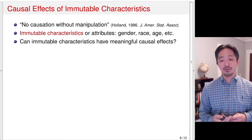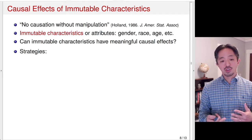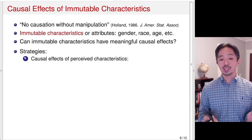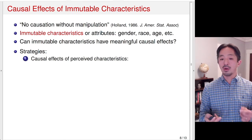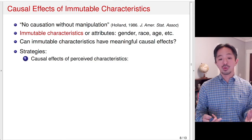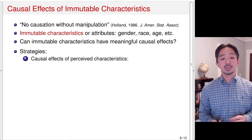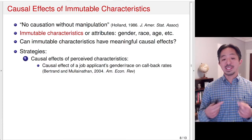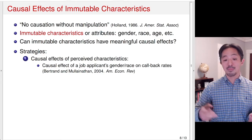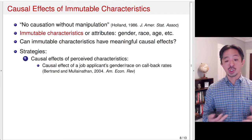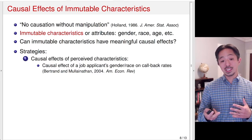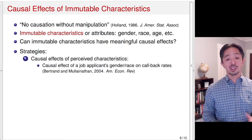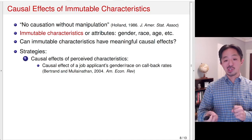Can immutable characteristics have meaningful causal effects? There are different strategies. The first: you can think about the causal effects of perceived characteristics. We're not thinking about manipulating the characteristics themselves, but trying to manipulate the perception of things like gender or race. There's a famous experiment looking at the causal effect of job applicants' gender and race by sending fictitious CVs with different names that imply certain gender or racial groups — basically manipulating the potential employer's perception of applicants' gender and race, instead of manipulating the applicants' gender and race themselves.